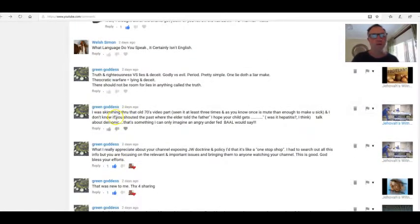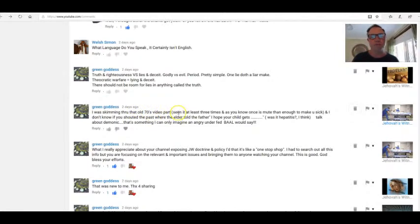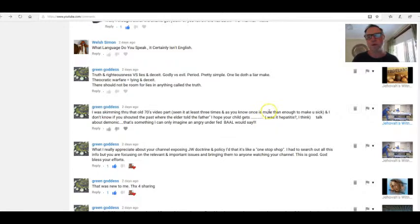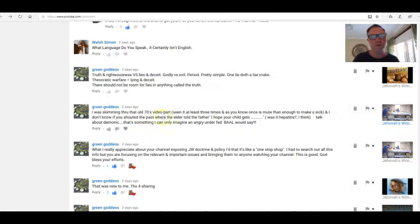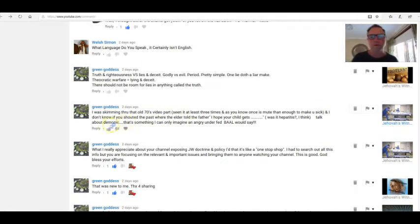Green Goddess: I was skimming through the old 70s video part. Seen it at least three times. As you know, once is more than enough to make you sick. And I don't know if you showed the part where the elder told the father, 'I hope your child gets hepatitis,' I think. Talk about demonic. That's something I can only imagine an angry, underfed Baal would say. Exactly. Excuse me. God.